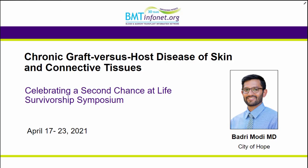Thank you, Michelle, for that kind introduction. My name is Badri Modi. I am sitting in my office at City of Hope in Duarte, California. I want to first thank the organizers for inviting me to participate in this very important symposium. This past year has been very challenging for everyone, and it's terrific that we can still continue to do these types of important educational events virtually, and it seems like we can potentially even reach more people.